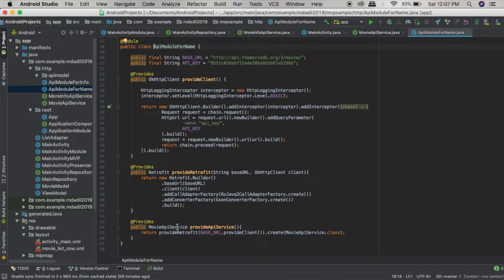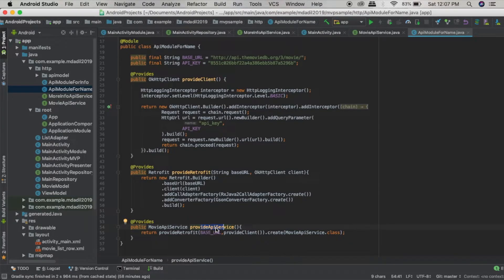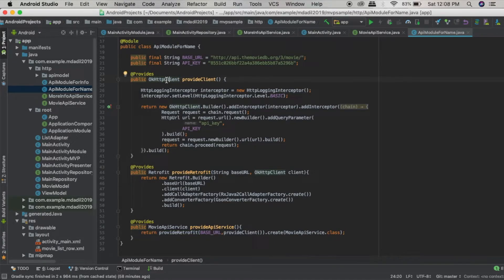In the API module, Dagger maps return types — so this method returns the MovieApiService and it will call the provide API service method from here. The provide API service method calls the provide Retrofit method, and the provide Retrofit method requires an instance of OkHttpClient, which is provided by another method that returns an OkHttpClient.